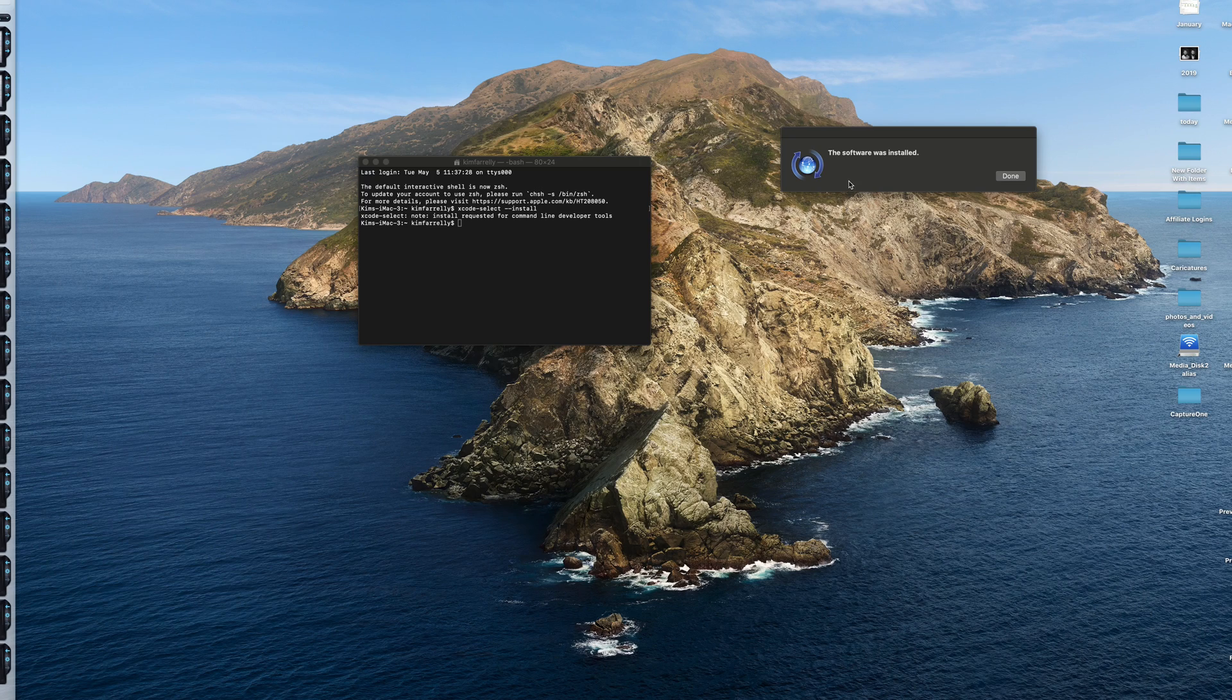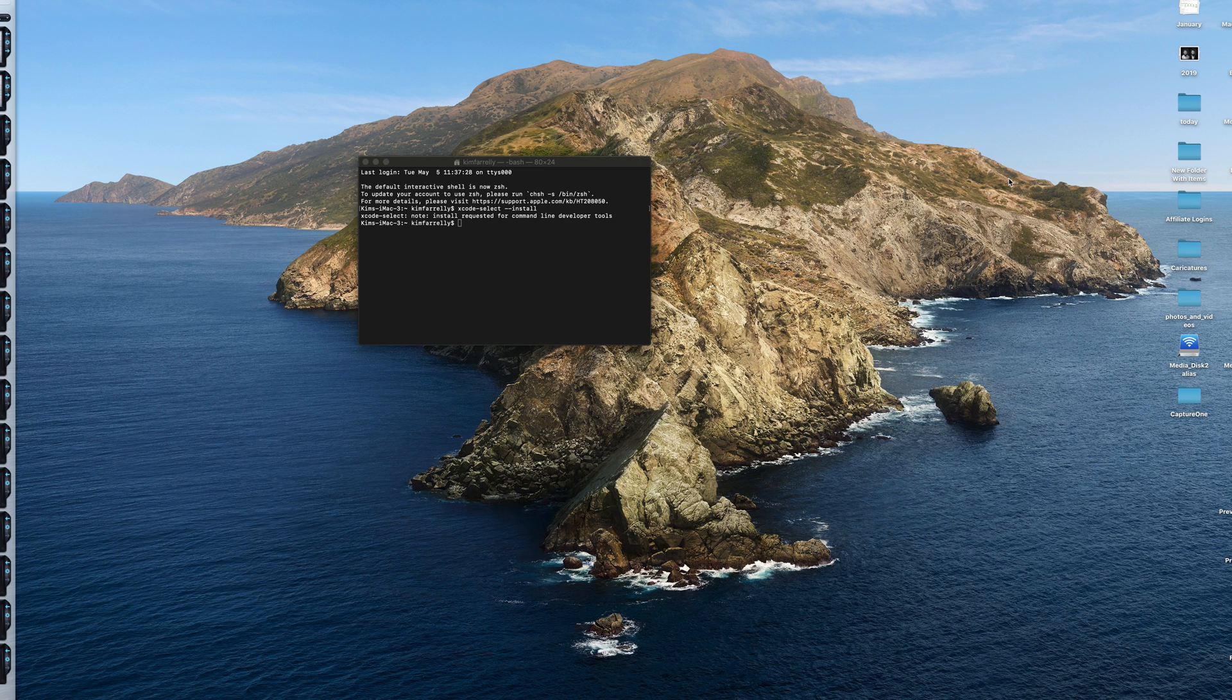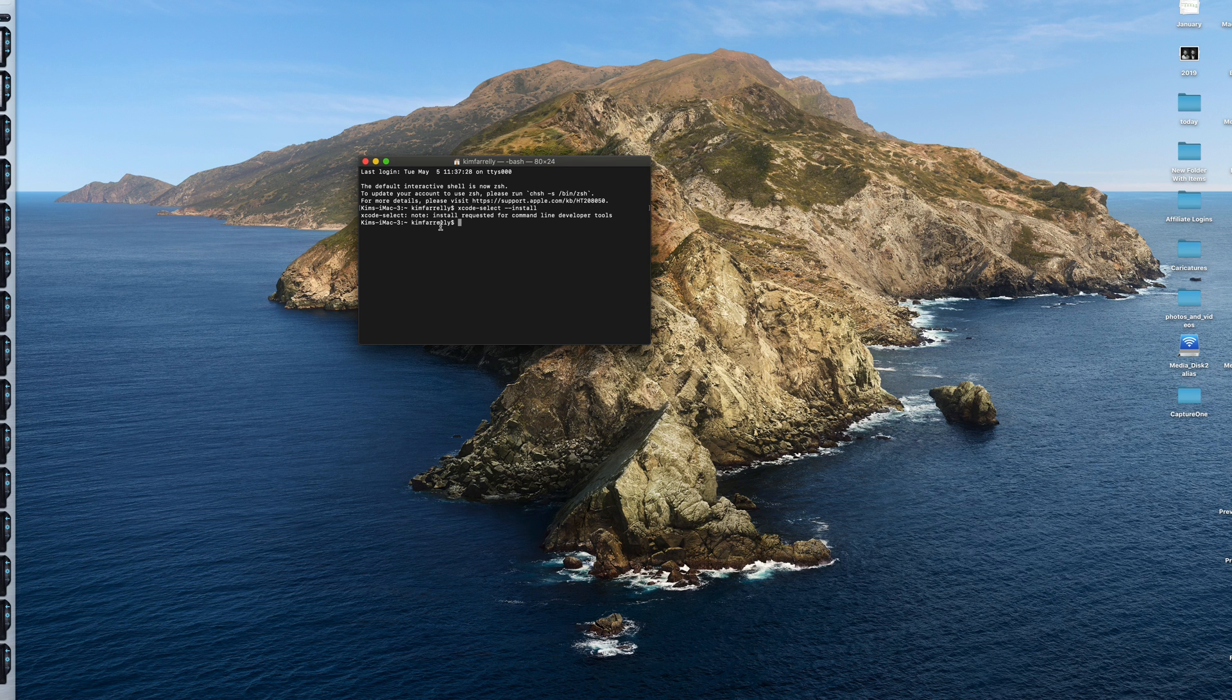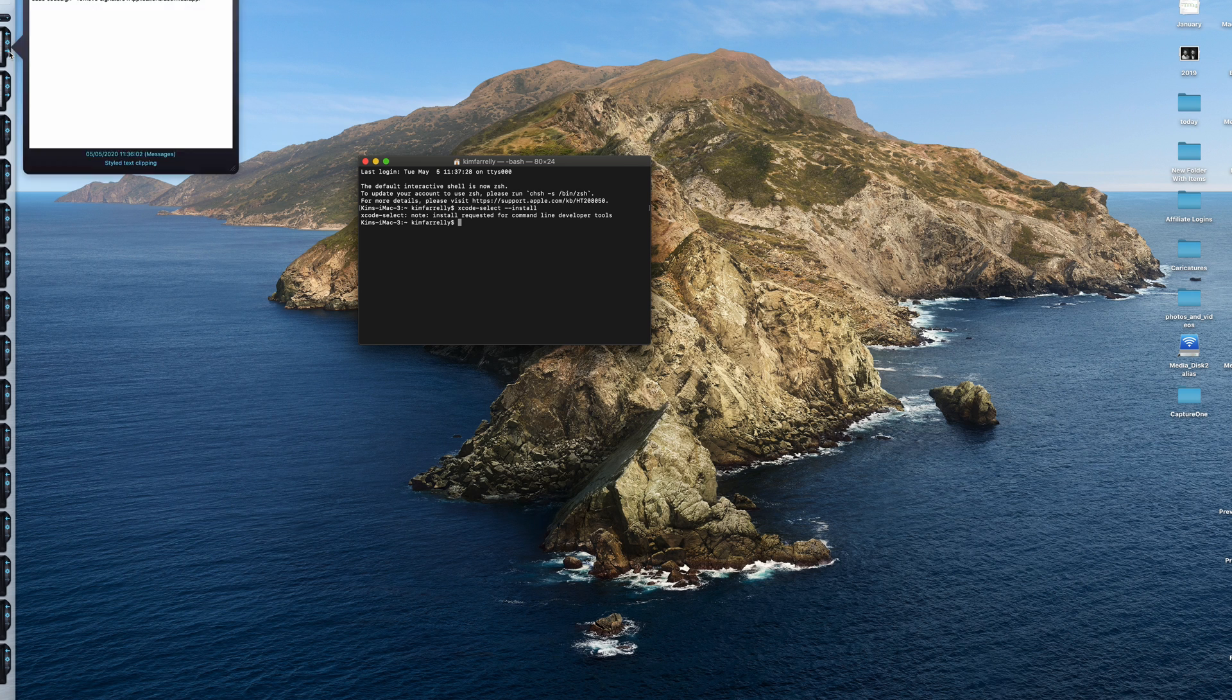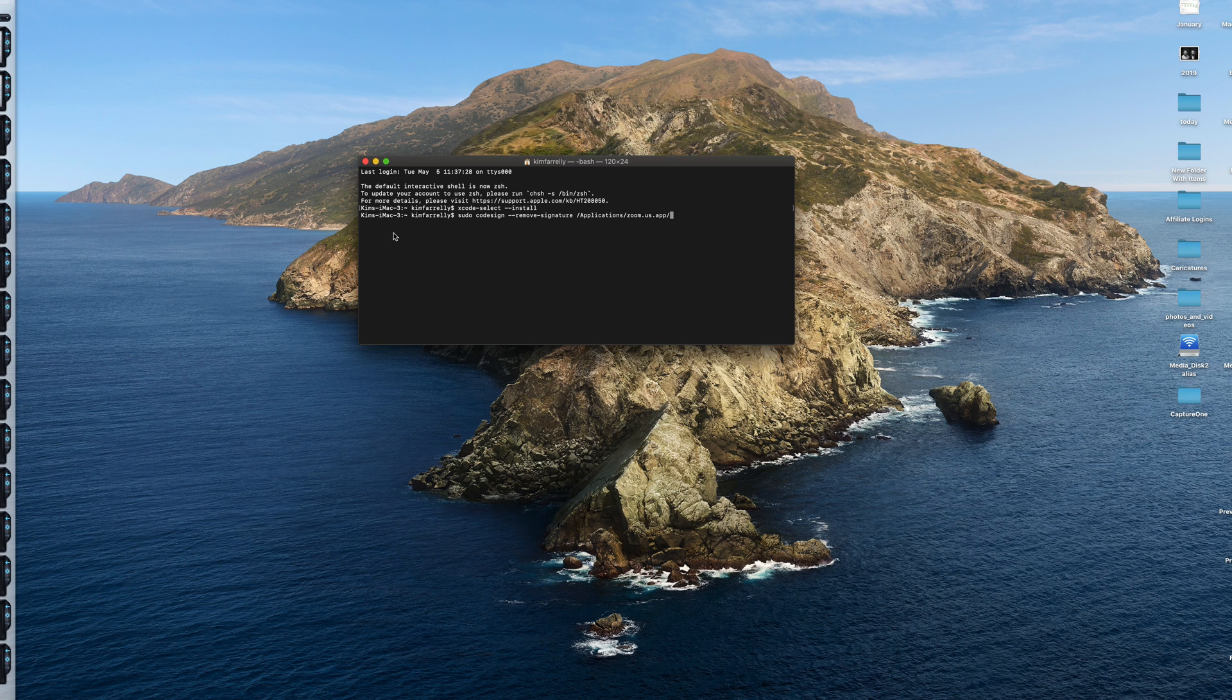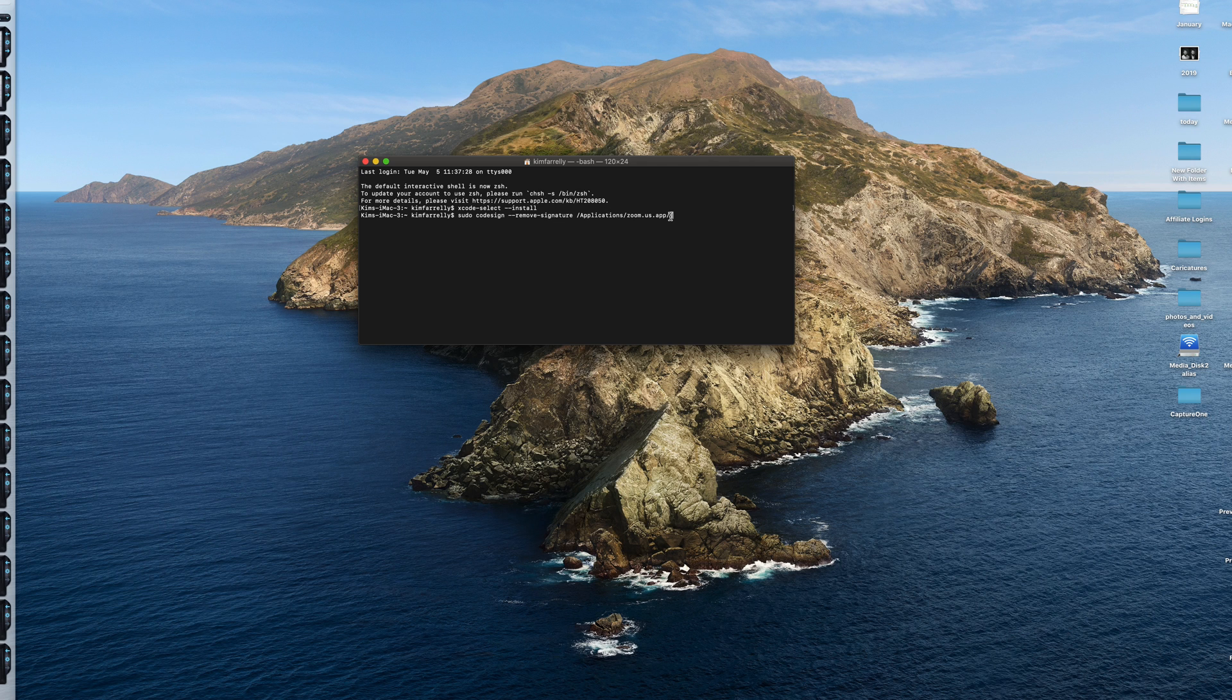So software was installed. Now the next thing you want to do in Terminal app is type in this command. And don't worry, I'll have those in the description below. You can just copy and paste them in. So you can see here it's sudo codesign, remove signature. The application is Zoom.